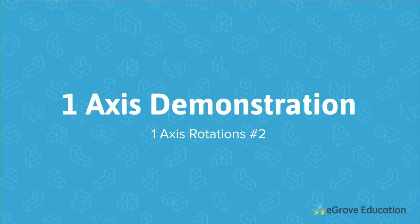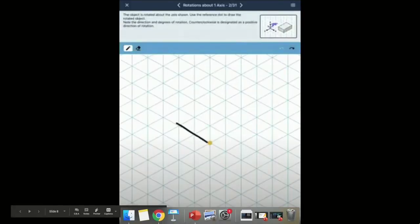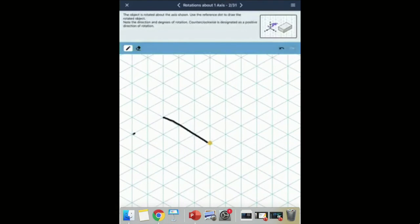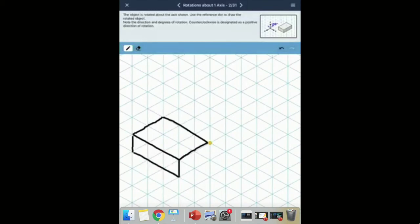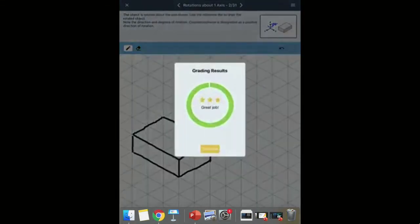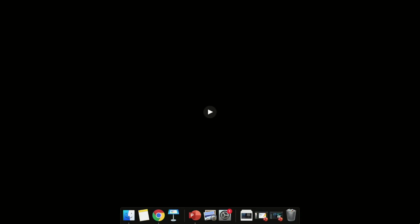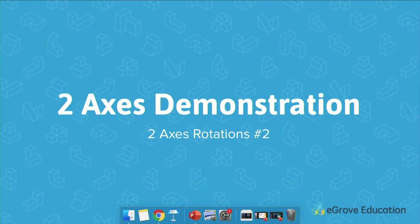Let's look at a demo in the app of rotating an object about one axis. We rotate that object 90 degrees about the axis, and we draw it in its final resting position. We know where the yellow dot is, rotate 90 degrees about the vertical axis, and we end up there. In Module 7, it's rotations about one axis, so it's straightforward — you're just doing one rotation.